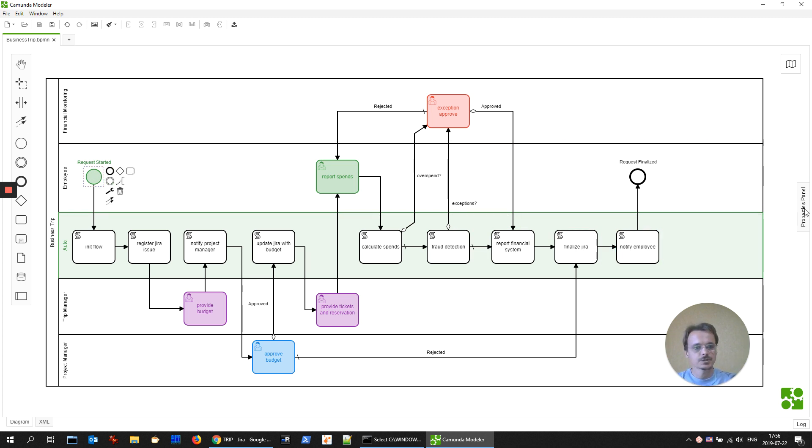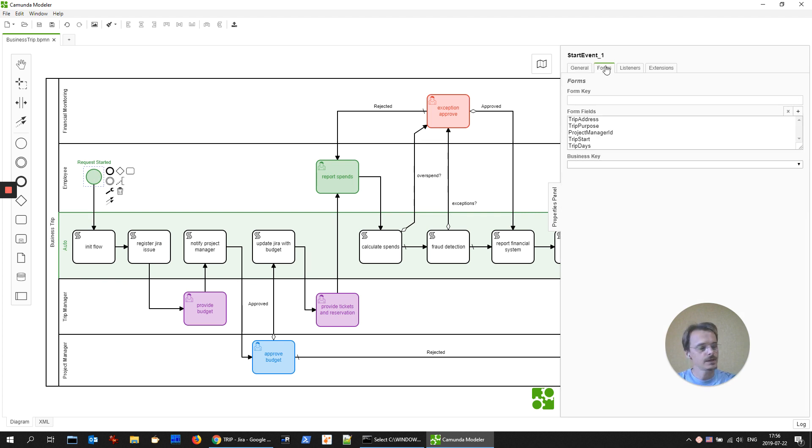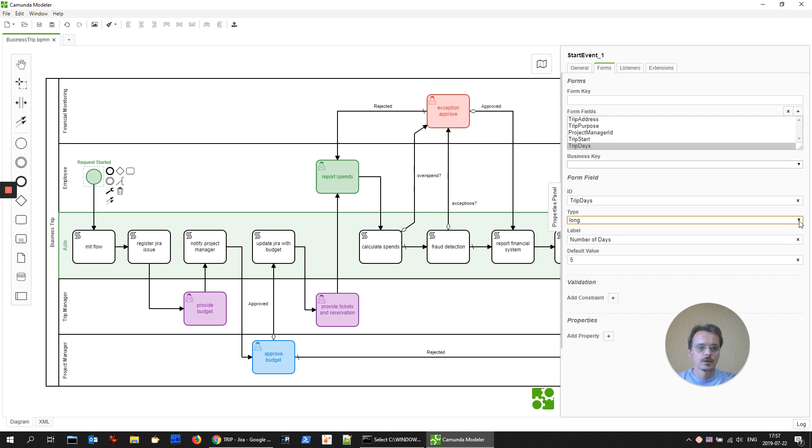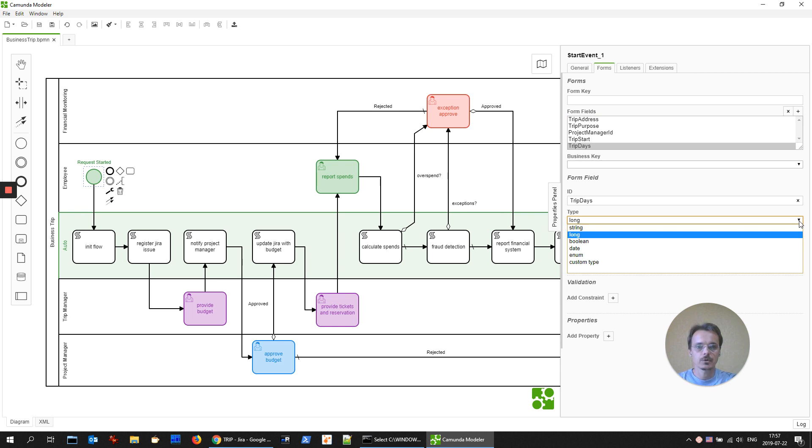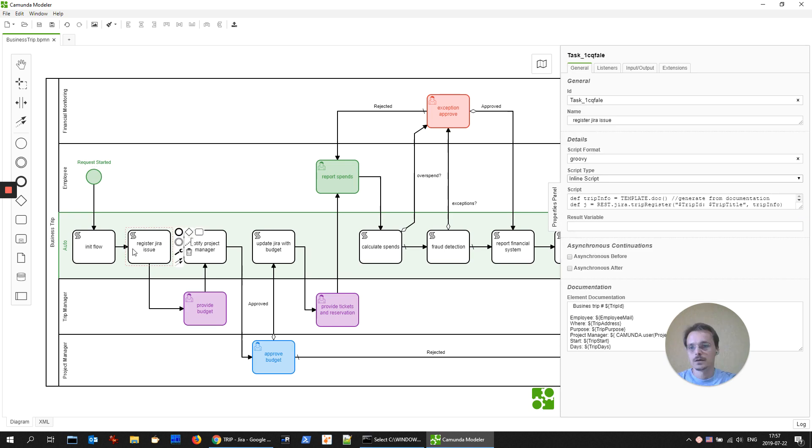When employee starts the process, he has to provide the address, purpose, project manager, trip start, and trip days. I'm using only simple types for this demo to avoid implementing custom user interface.